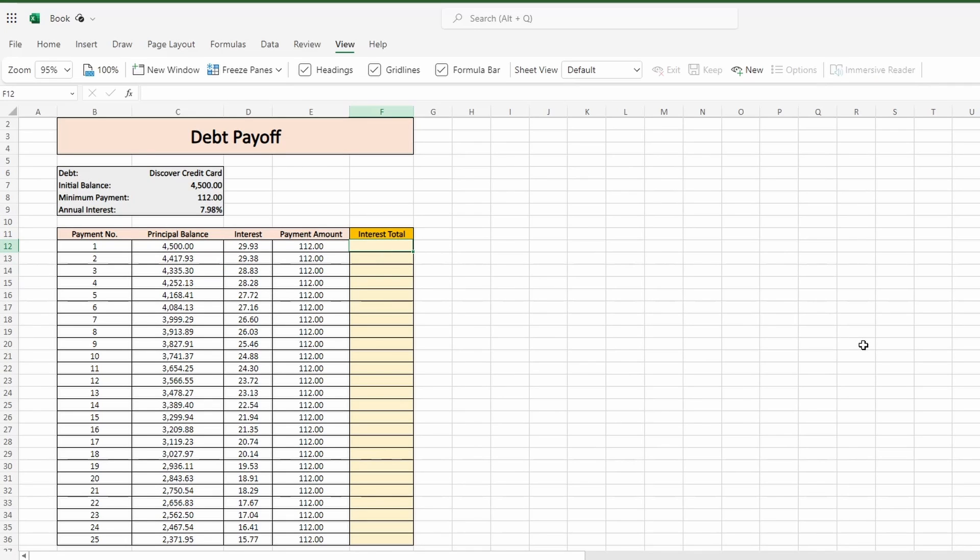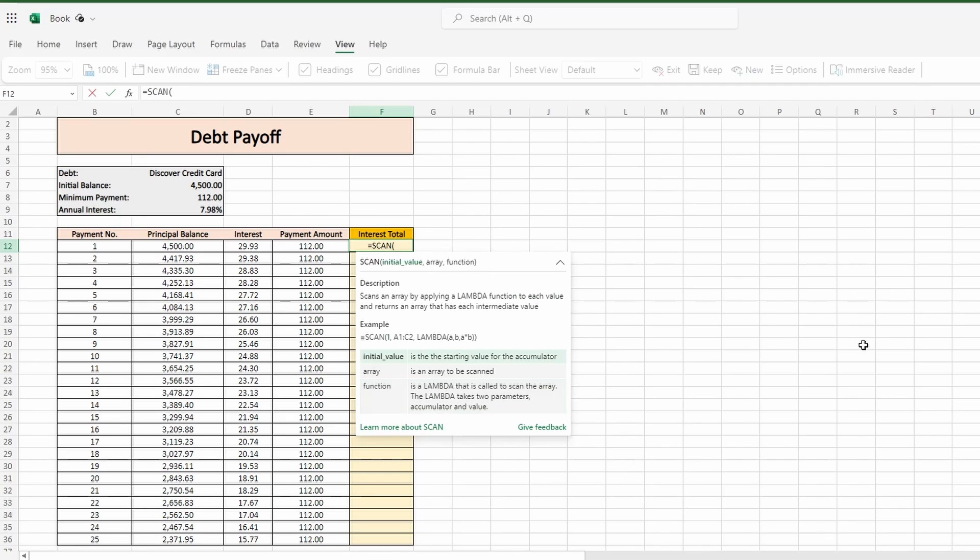So let's begin our formula with equals scan and after the opening parentheses you can see there are three arguments needed for it to work. There's the initial value, the desired array to scan, and the calculation you want to apply to the array.